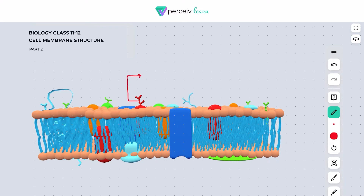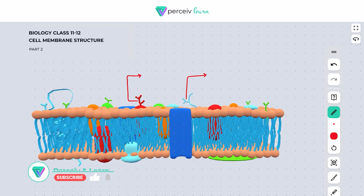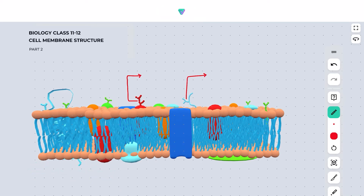This is the carbohydrate molecule, and here in this case this is the carbohydrate molecule. Since this carbohydrate molecule is attached to the protein — which can be either the peripheral protein or the integral protein — this is called glycoprotein.